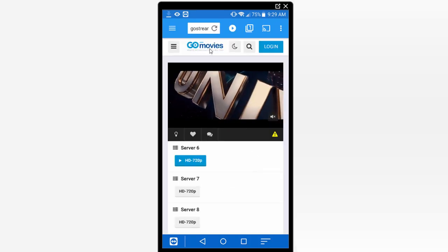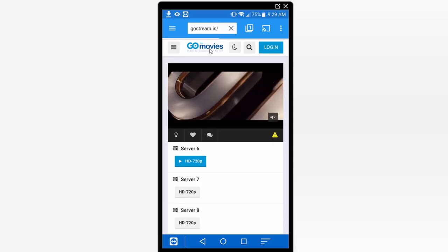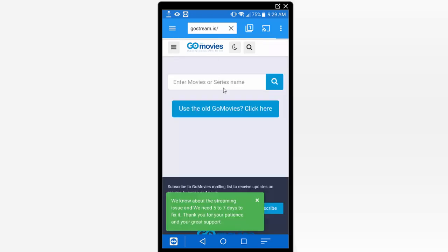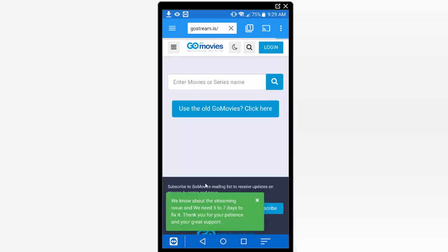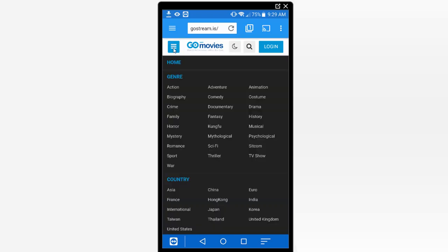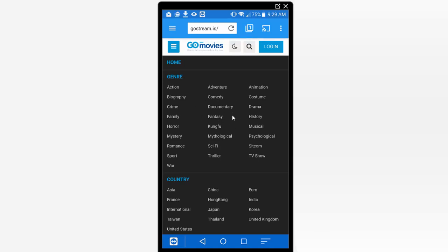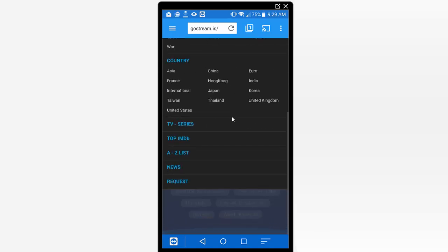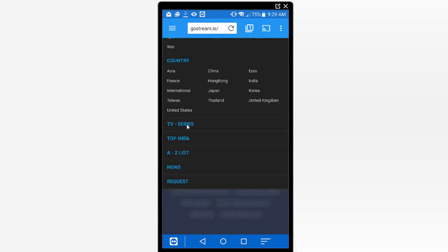Alright let's go ahead and go back here to the main page of gostream.is and click on this icon in the top left hand corner. That allows you to go through different categories here so you can actually sort by categories of movies and TV shows. By default these are all movies up here. I'm going to go ahead and just scroll down to TV series.